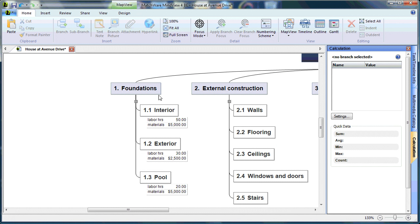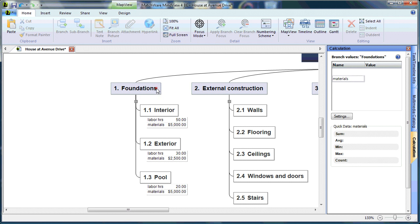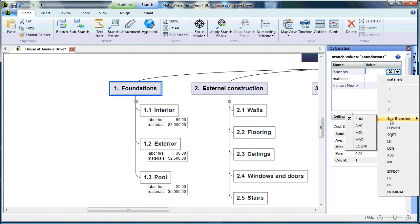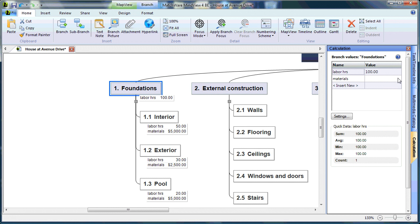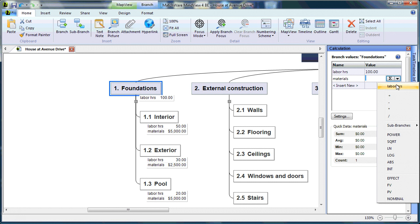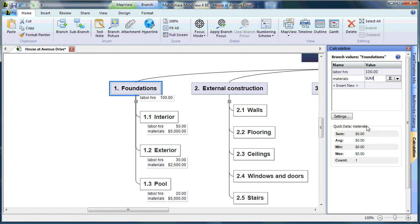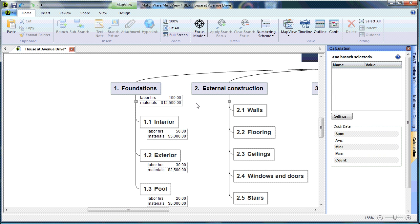If I'd like to do a running total on my main stage level, I can simply choose the main stage, select the desired value — for instance, Labor Hours — select the drop-down arrow, choose Sub-Branches, and choose to total or sum all sub-branches. It will take the values for Labor Hours of Interior, Exterior, and Pool, and display that on the Foundations branch. I can follow the same steps to create a sum for Materials, giving Foundation a total of 100 Labor Hours and $12,500 in Materials.